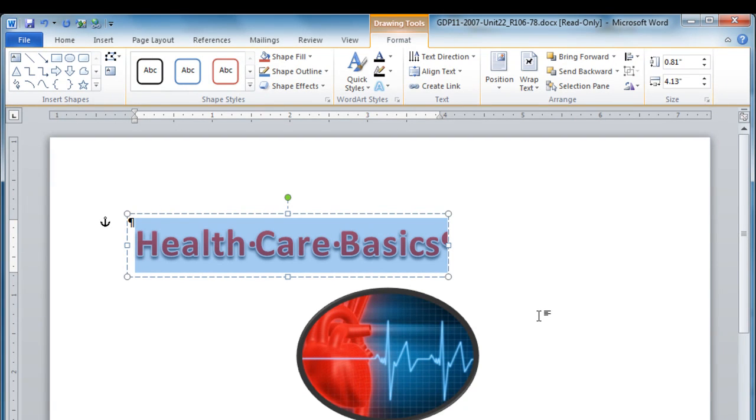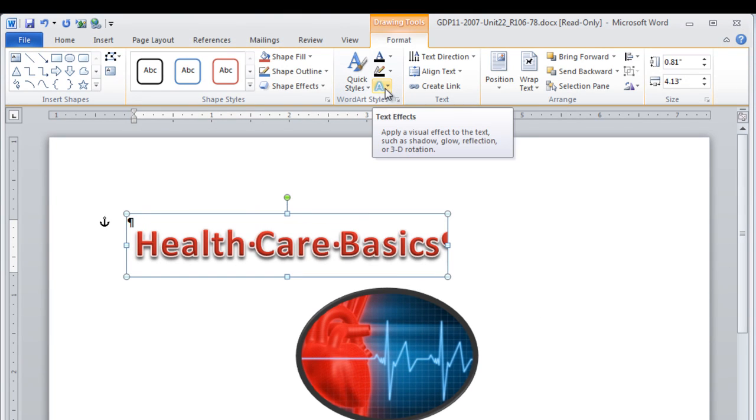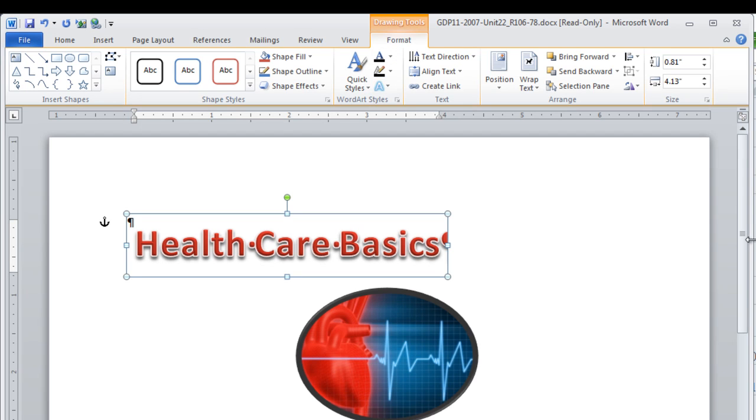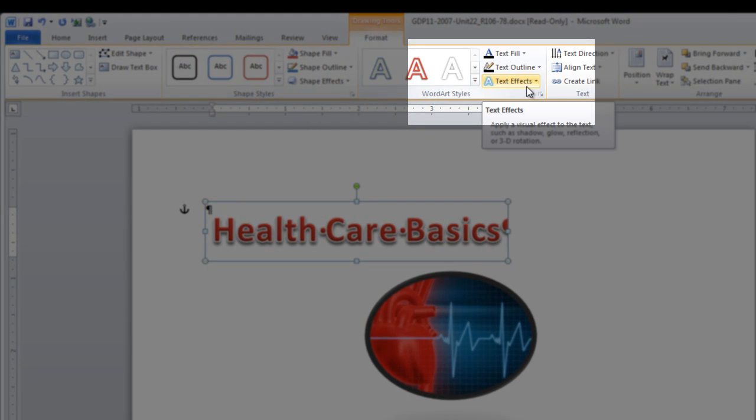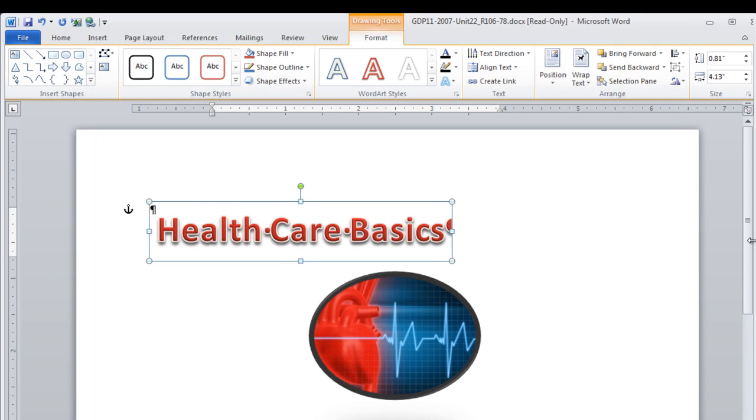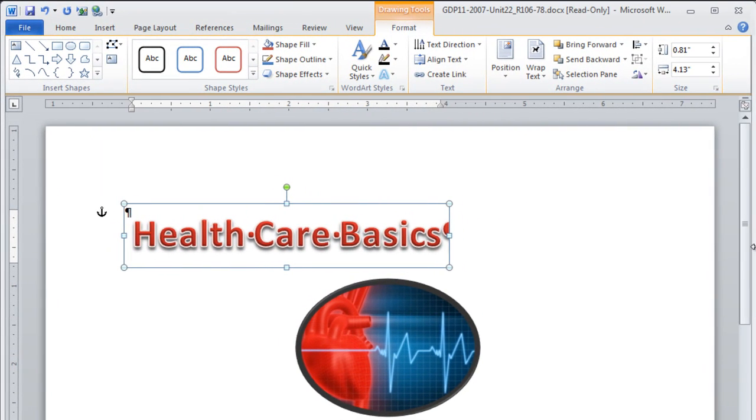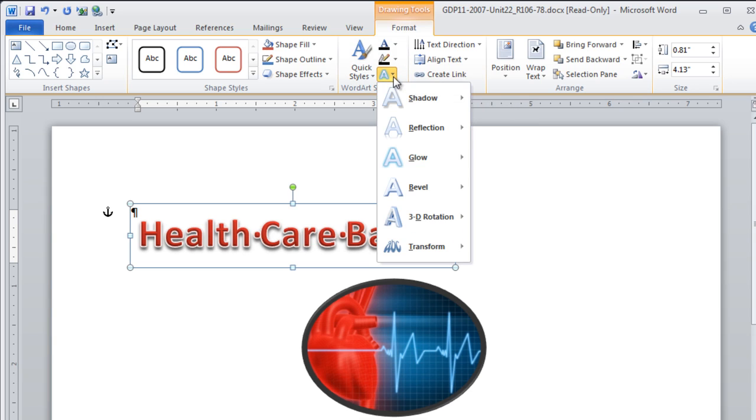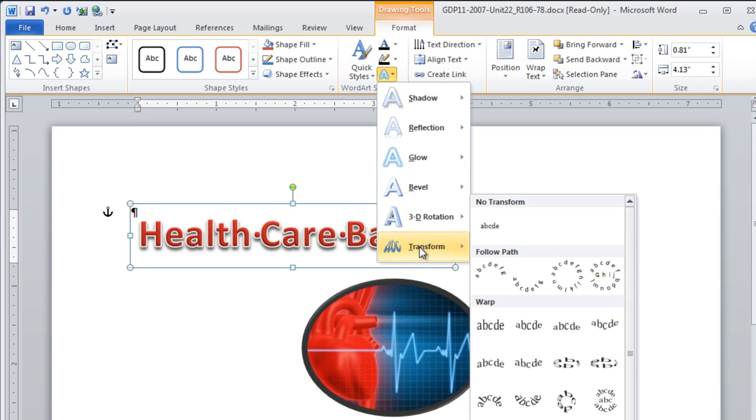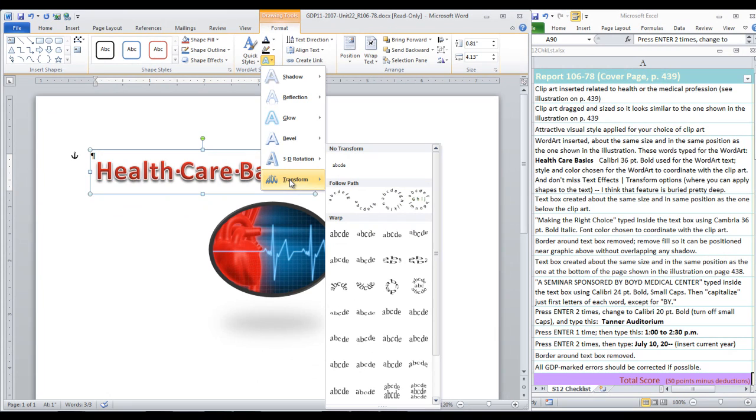But move back to your drawing tools format ribbon. And we're going to find text effects, the transform options, in order to apply a shape to the text. The text effects option is here where you see the fuzzy outlined blue A. If your window is larger, then text effects actually appears by that icon. But if you have your window reduced, as I do, then you have to rely on the mouse over to prove that that is text effects. Click the drop down arrow and you will see transform at the bottom. Here we have lots of options. We can choose a shape for the word art.